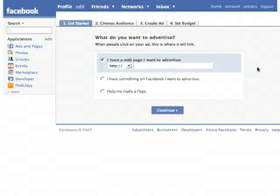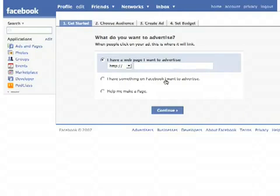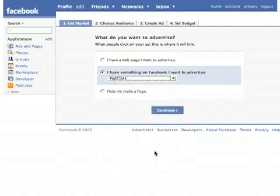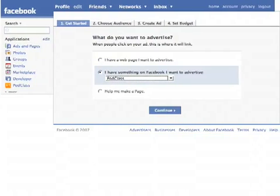The first option you'll see is whether you want to promote a web page or if you have something on Facebook that you want to promote, like a Facebook Pages page, a Facebook application, or you can have it help you make a page. In this example, I'm going to show you how to promote a Facebook application. So I'm going to choose Pod Class here — that's our application — and then click Continue.